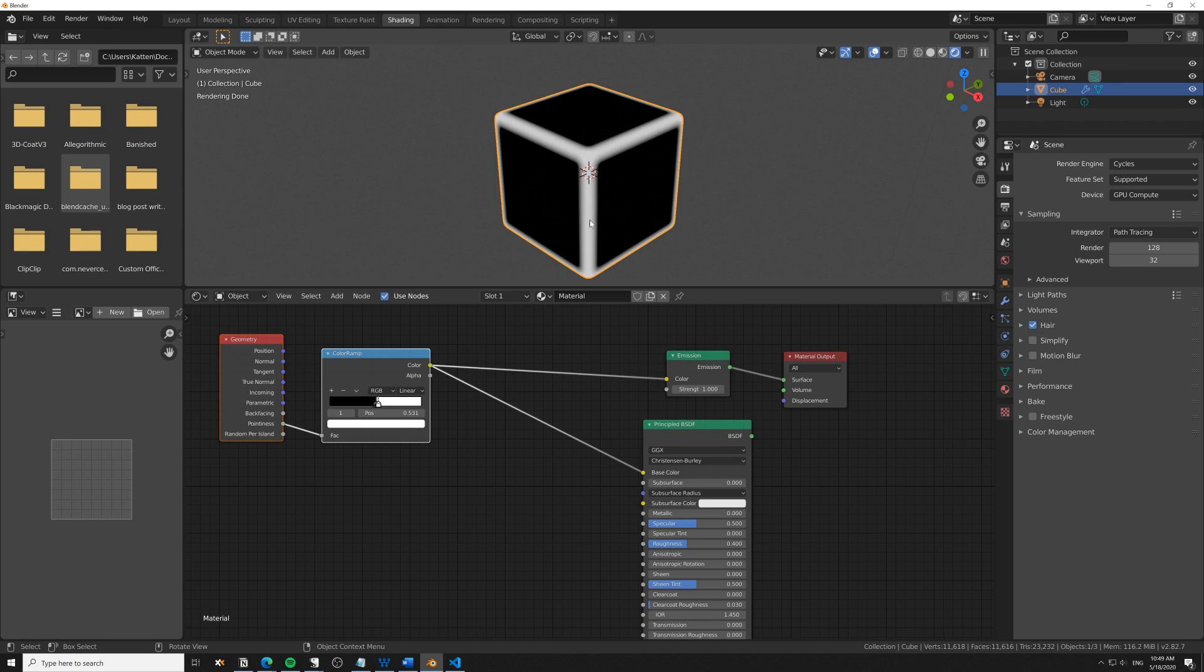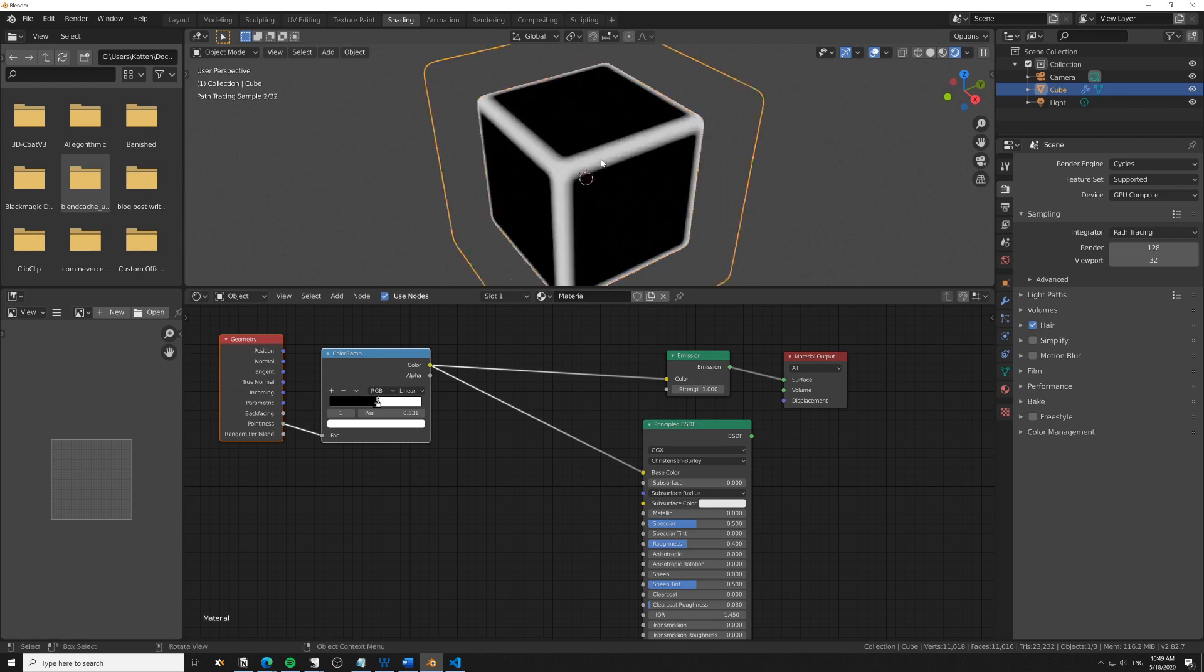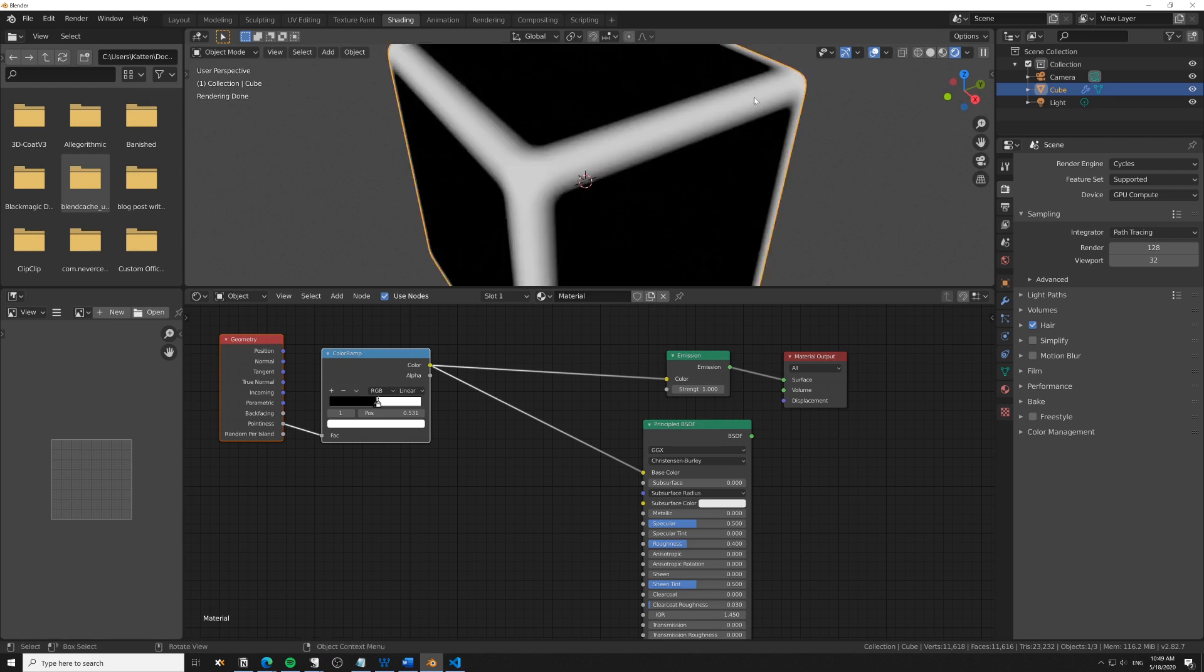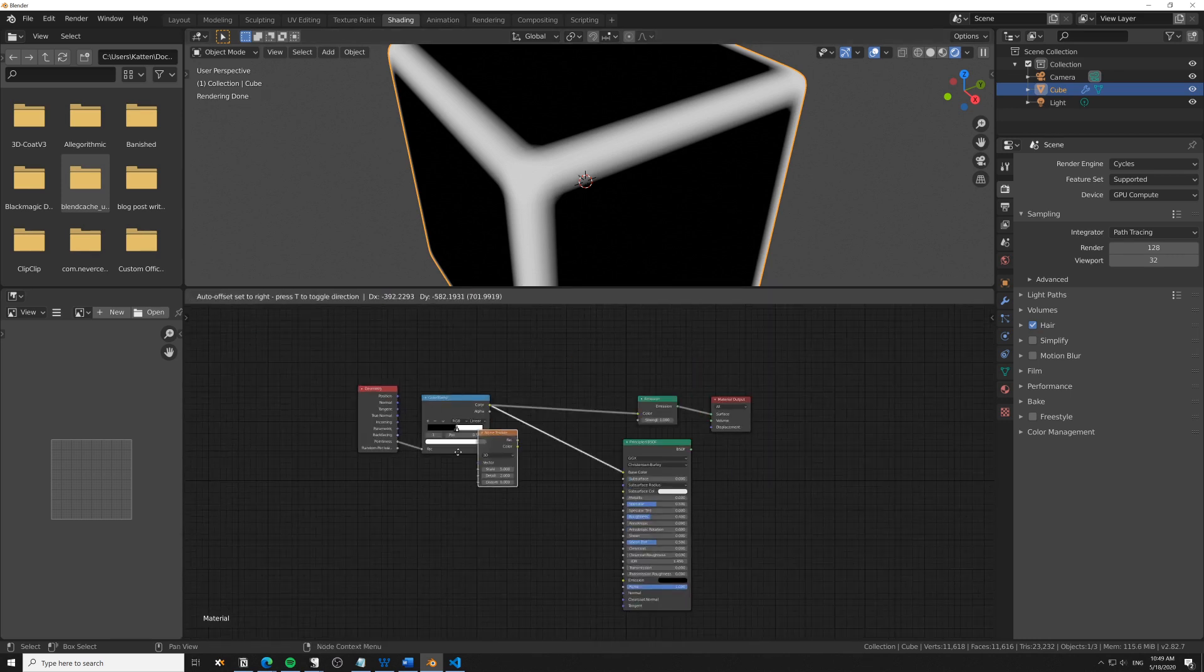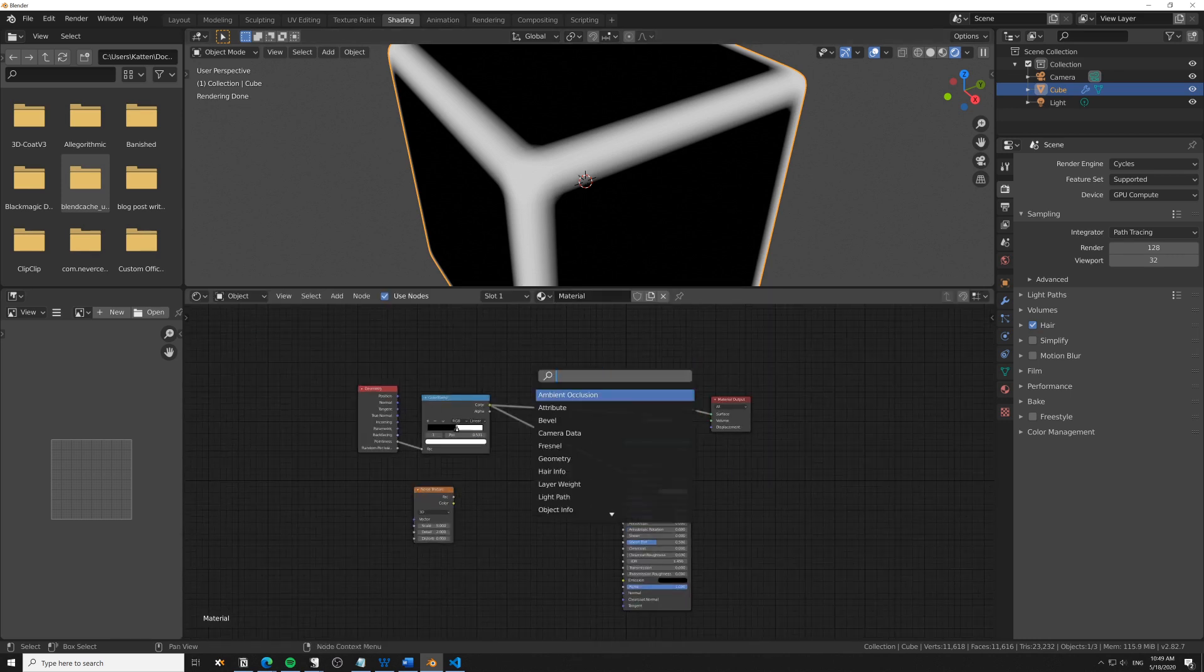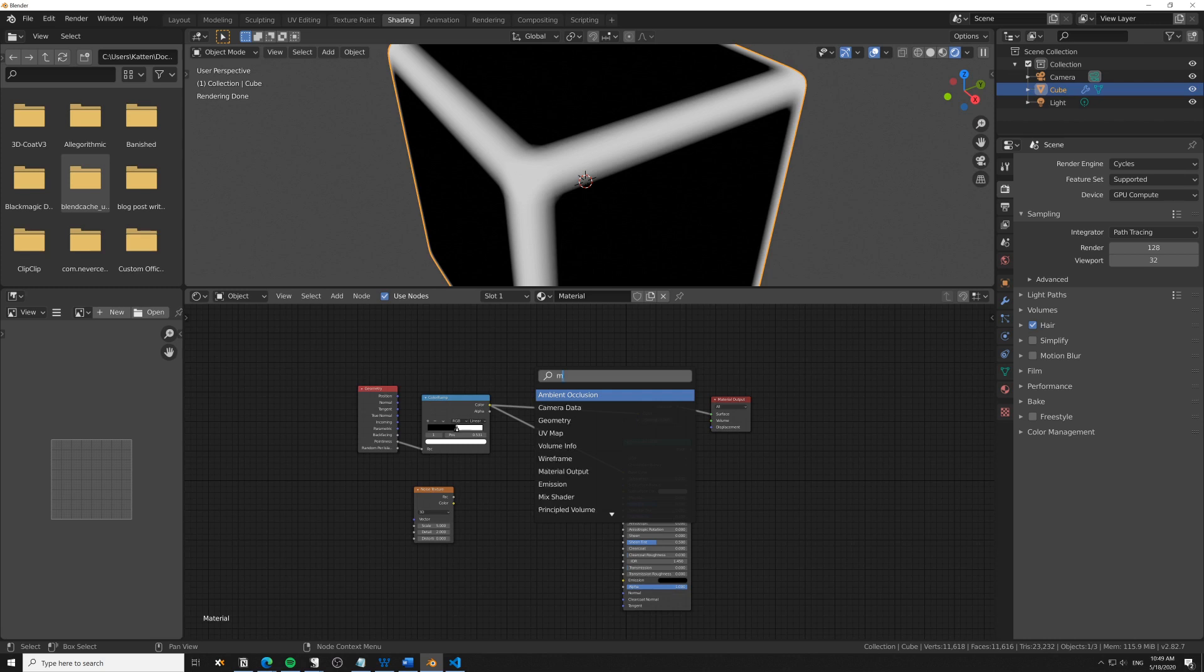Now, if we have a metallic surface and want to add rust on the edges, we might not want these very straight clean edges. We can mix that up a bit using something like a noise texture.